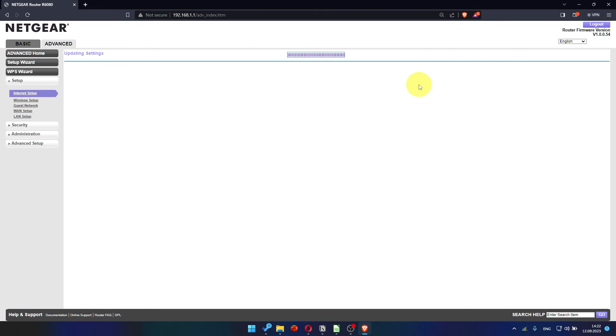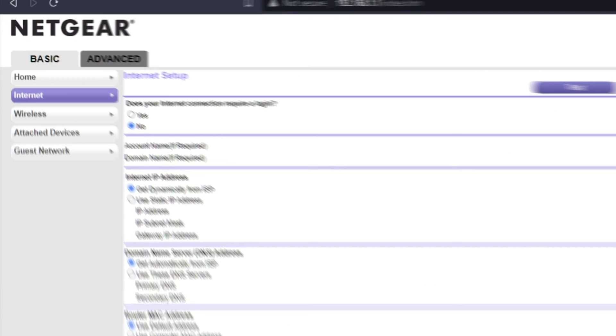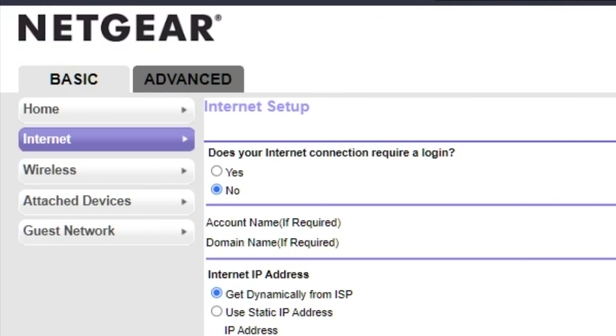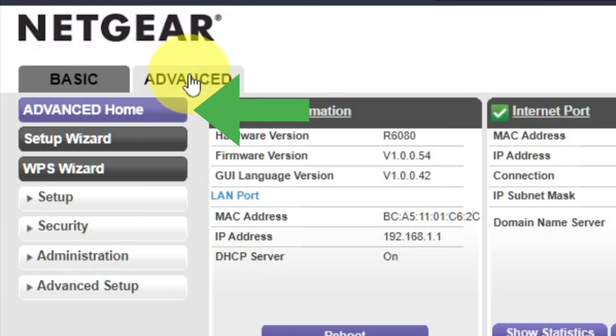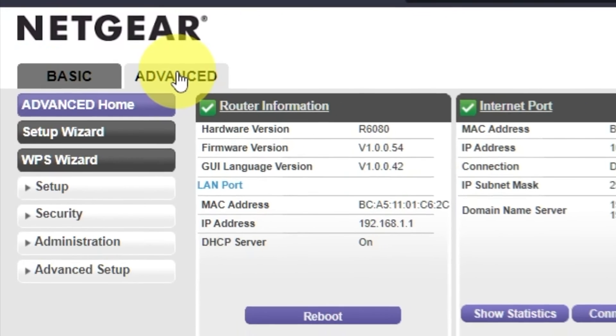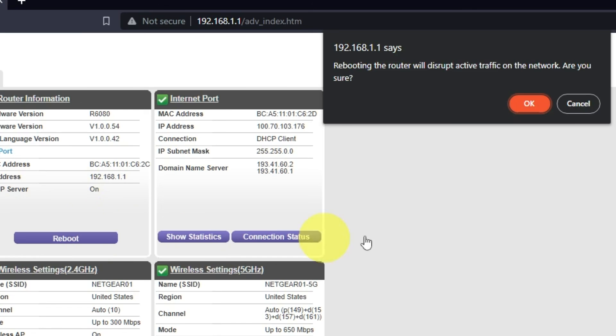Now you must reboot the router. Go to Advanced, Advanced Home. Click on the reboot button and click OK.